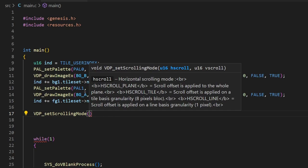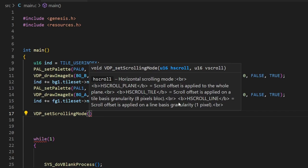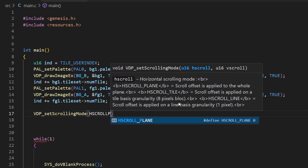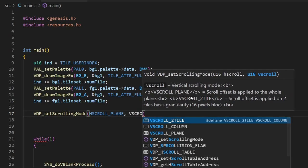The explanation for vdp_set_scrolling_mode is pretty clear - we have HSCROLL_PLANE so we can scroll by plane, then we can scroll by tile, and finally we can scroll by line, so there are 244 lines and we can scroll each individually. Today we're going to focus on the simplest form, so we're going to choose HSCROLL_PLANE. The second piece of information it needs is the vertical scrolling mode - we have scroll by plane or by two tiles. Since we're doing a basic lesson, we'll scroll vertically by plane as well.